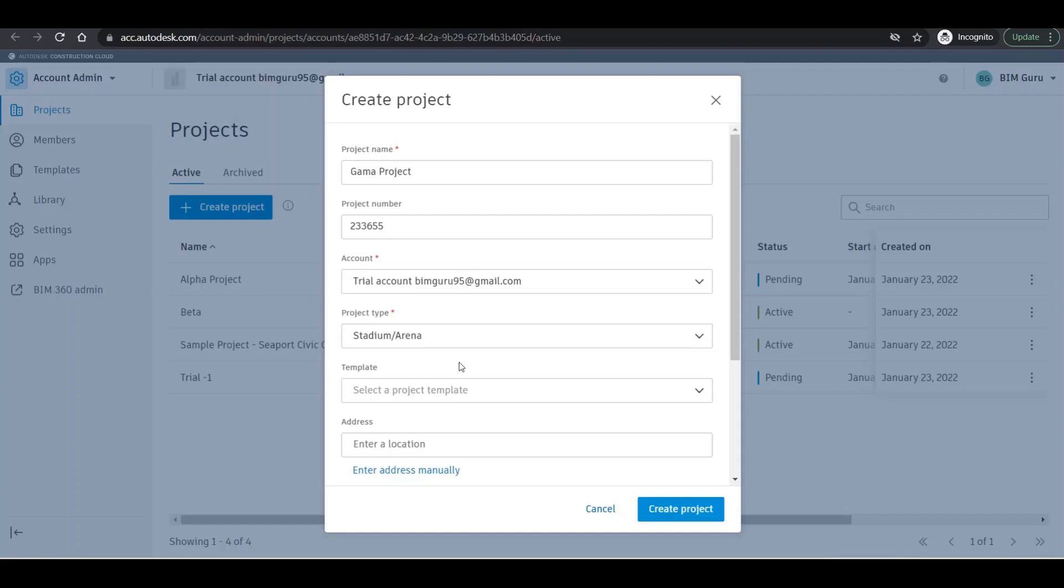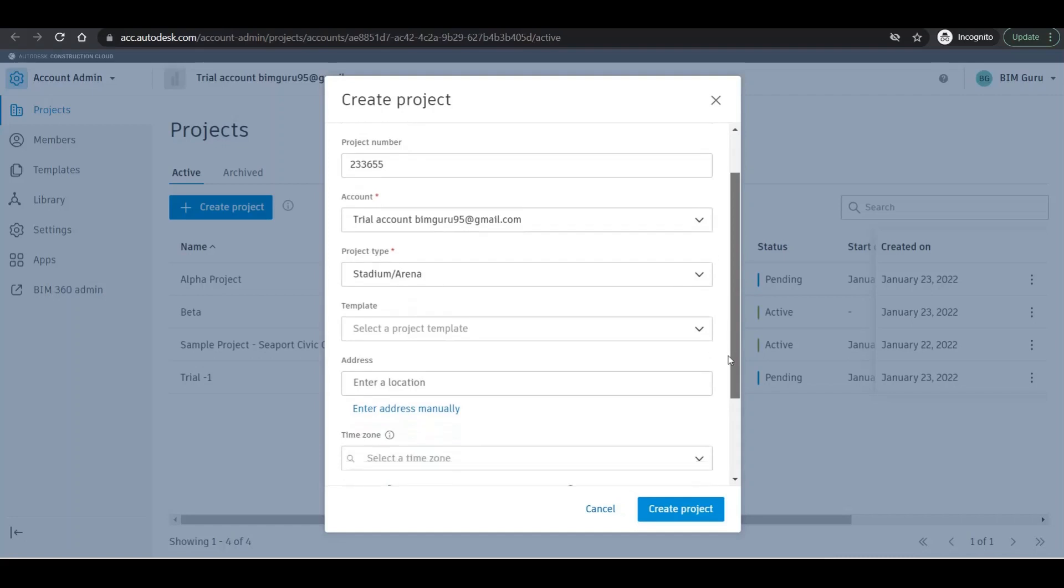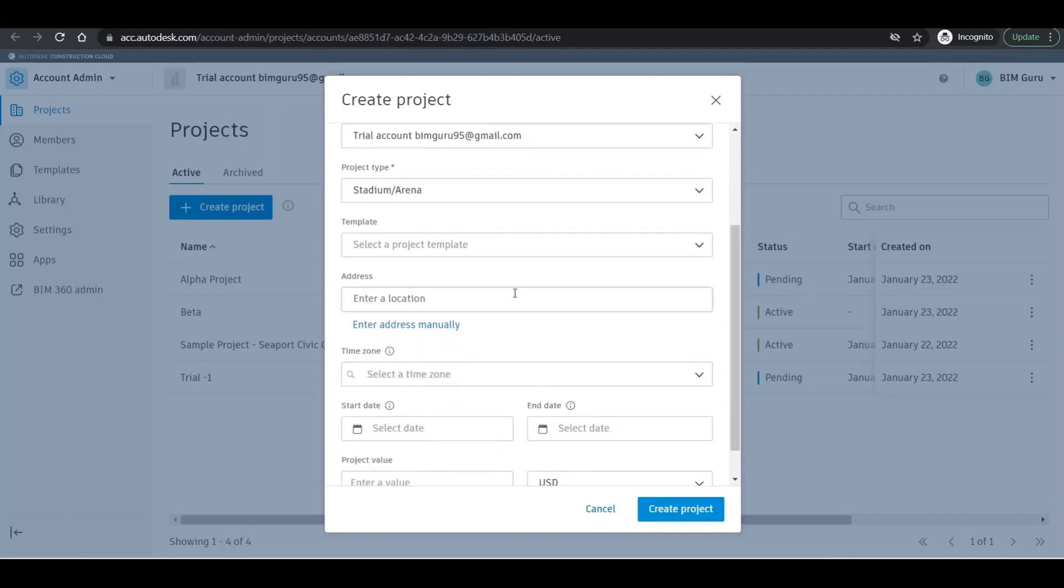Right now if I scroll down, location and all those kinds of things are not star-marked, so you can ignore those at the initial stage if you want. But if you want to add the values, you can add them right there. Enter the address manually.